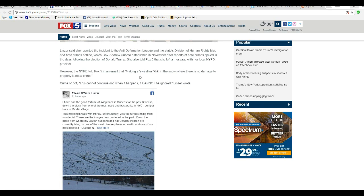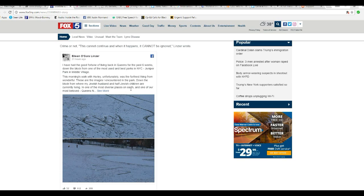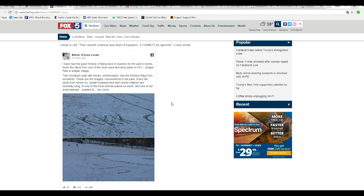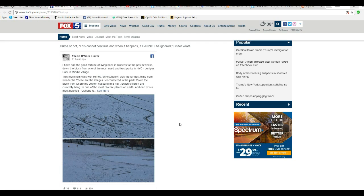Lady, why don't you just leave it be? And here's a post: I've had the good fortune of living in Queens for the past six years, down the block from one of the most used and best parks in New York City, Juniper Park in Middle Village. This morning's walk with Hurley, unfortunately, was the furthest thing from wonderful. These are the images I encountered in the park, down the block from where my Jewish husband and half-Jewish children are currently living in one of the most diverse places on Earth and one of our most beloved, Queens, New York. That's apparently their Facebook post or whatever.